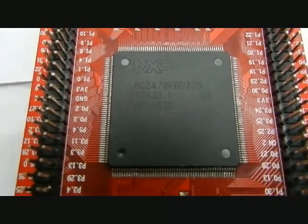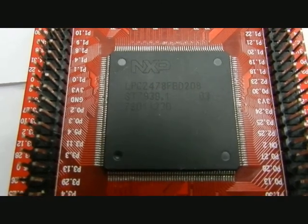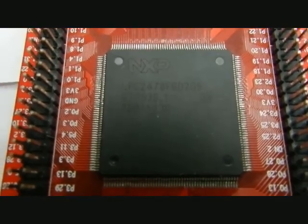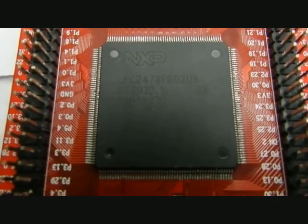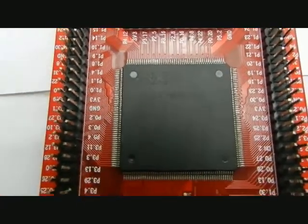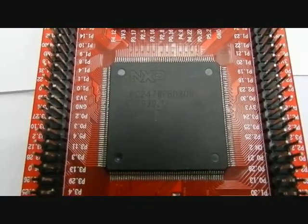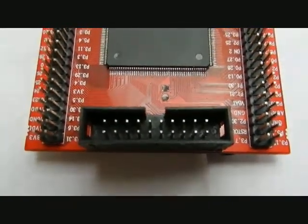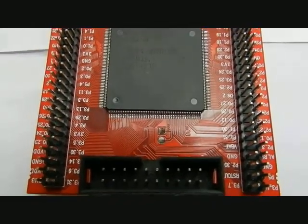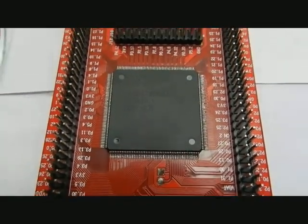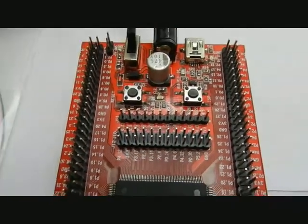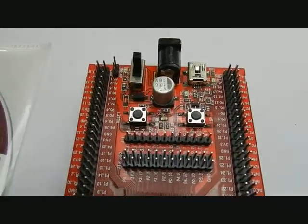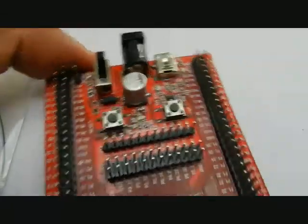Hi, I'm Chandan giving a demonstration on the LPC 2478 development board. This board is designed by Cornell Technology Solutions LLP, Bangalore. This board consists of several features. The DC power jack is connected to this board where a 7.5 volt 1 amp adapter is connected.